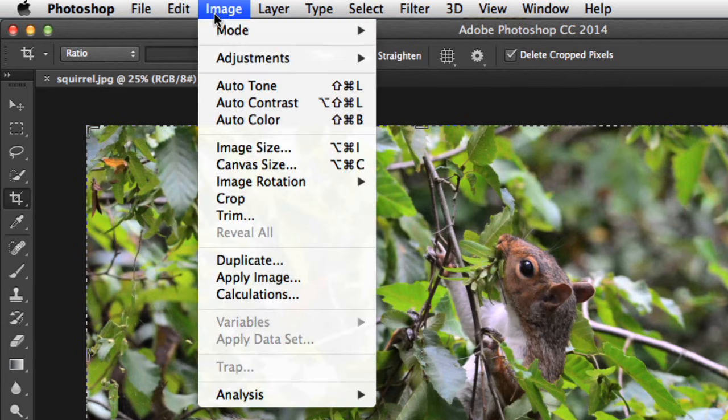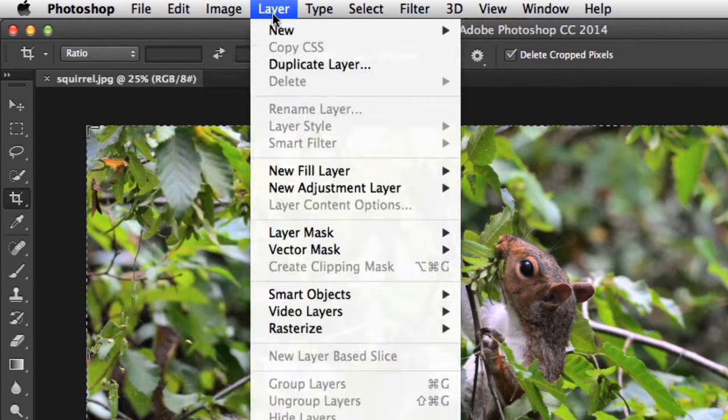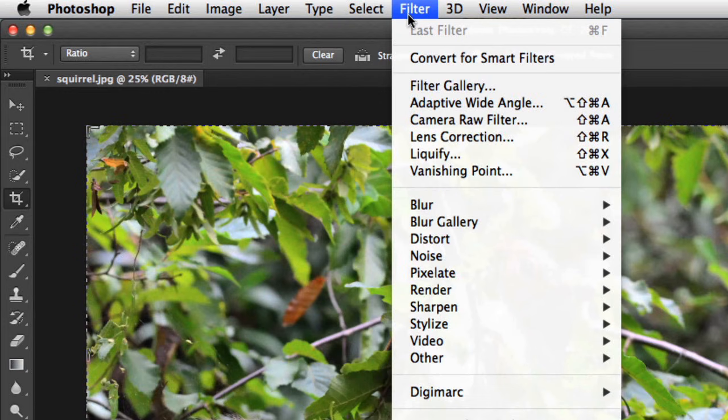Under Image, for example, you can adjust things like contrast, color, and size. If you go to the Filter menu, you can access advanced tools and effects, like Blur and Sharpen.